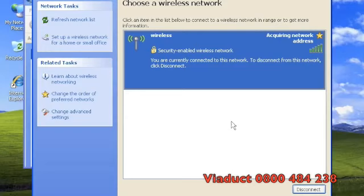If you see the word connected on the right hand side of your network, then you should now be connected wirelessly to your modem.